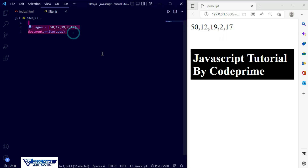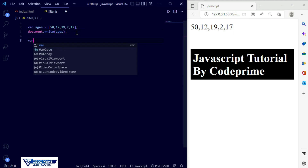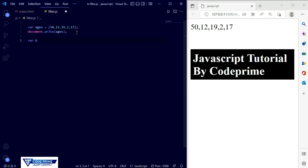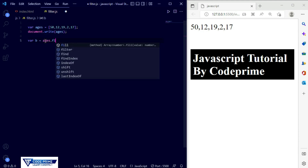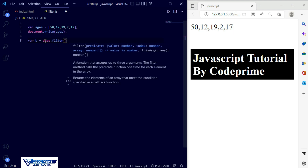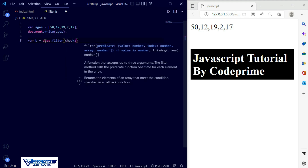Now we're going to add the filter condition. I'm going to take a new variable called b, and inside of this I'm going to apply the filter method on the ages array. I'll use .filter() and we need to create a function for it. So I'm going to create a function called checkAdult.